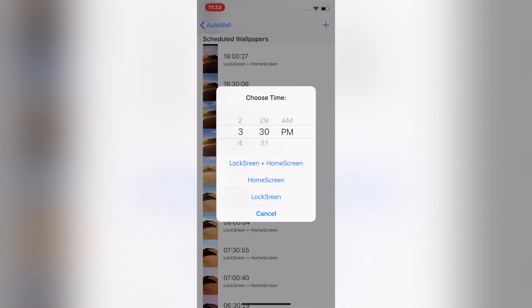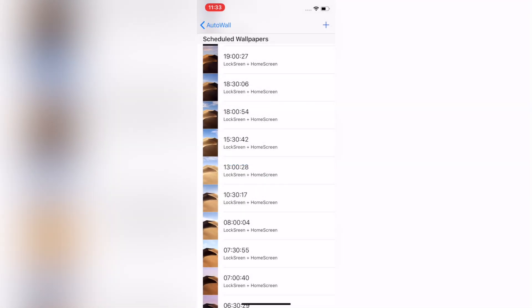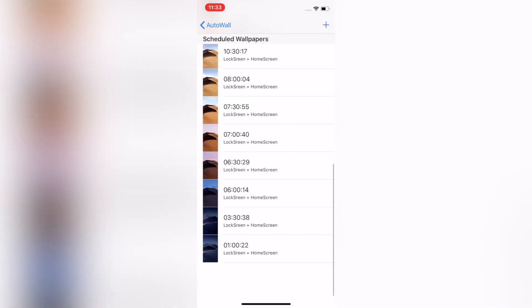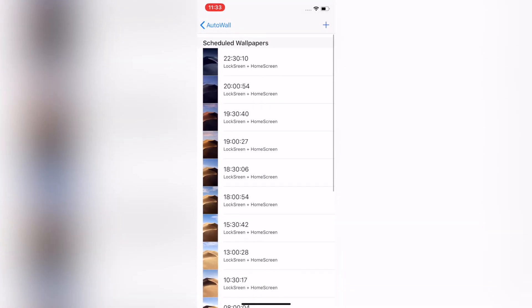3:30 AM should be the last photo that you have to do, and once you're done your list should look like this.